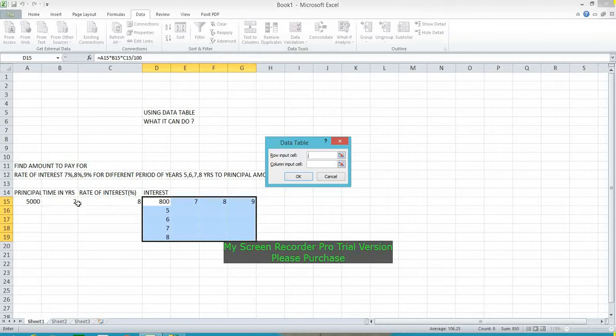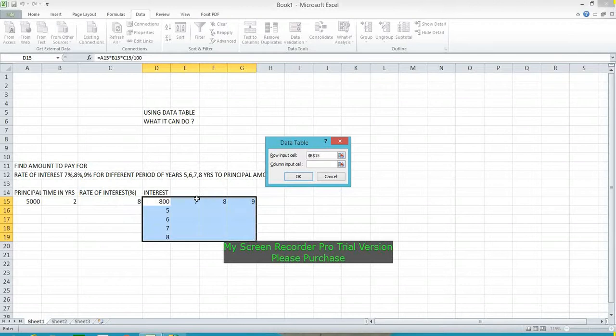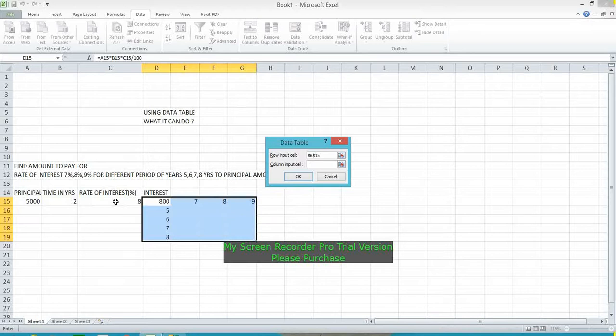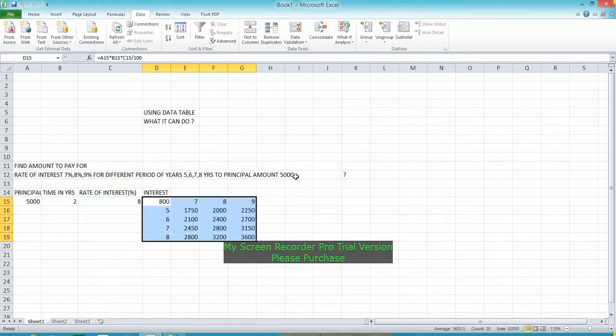The column input cell we choose as the rate of interest cell. Now click OK. The result is here.